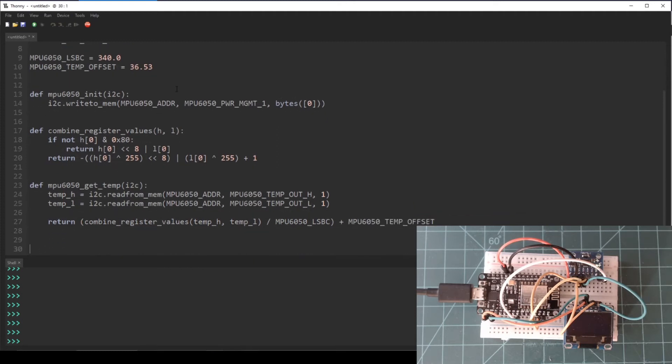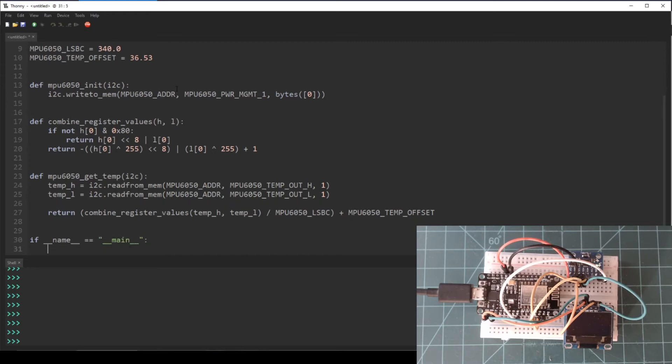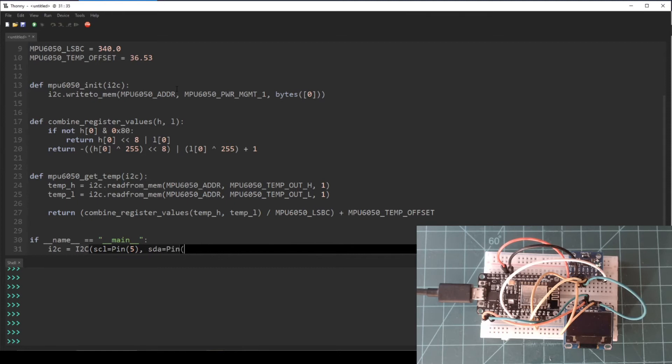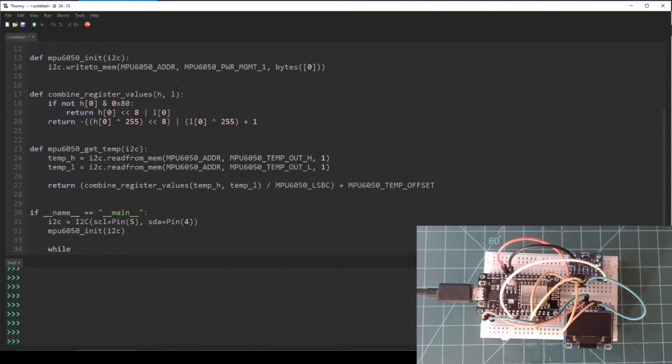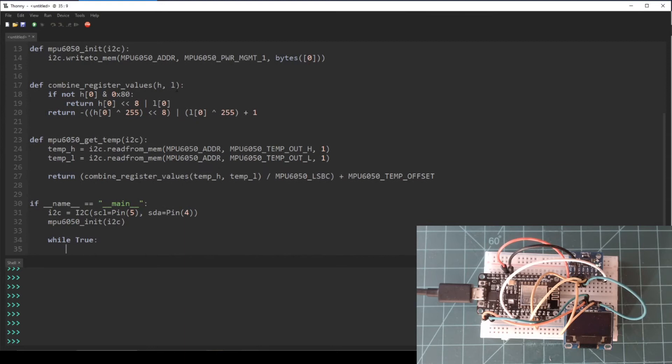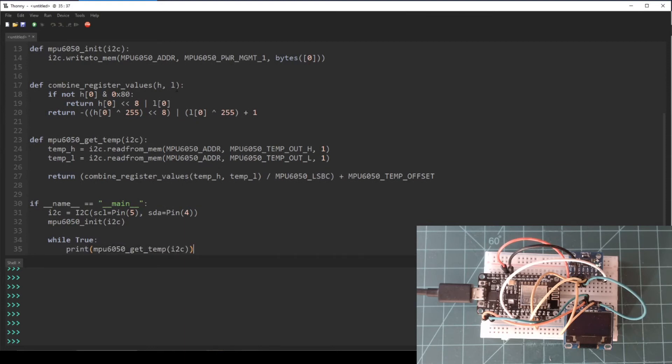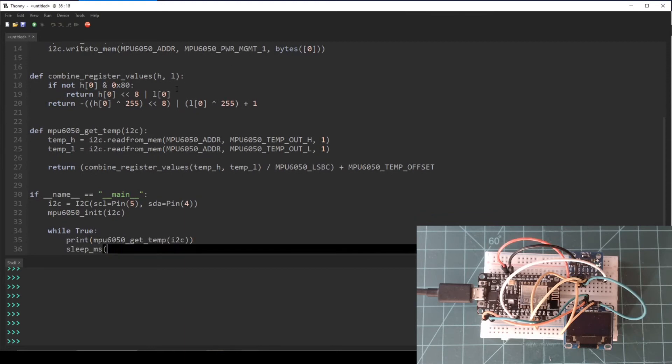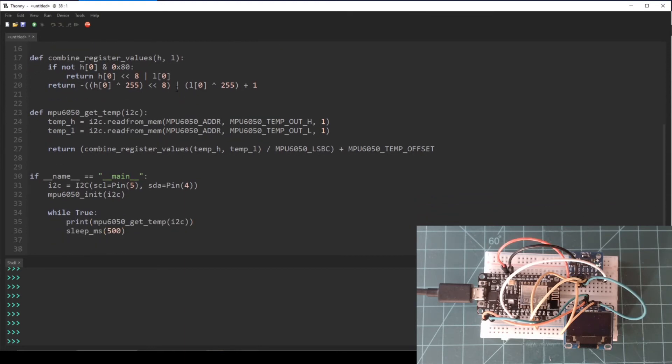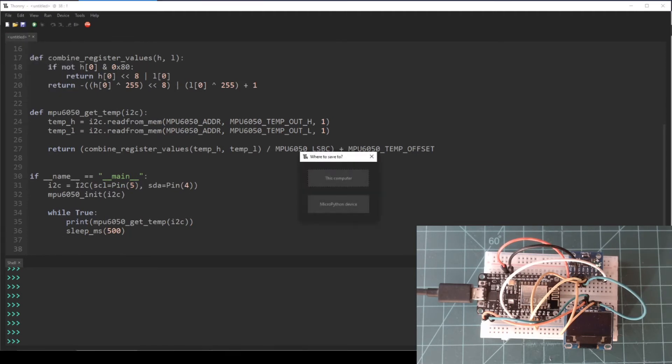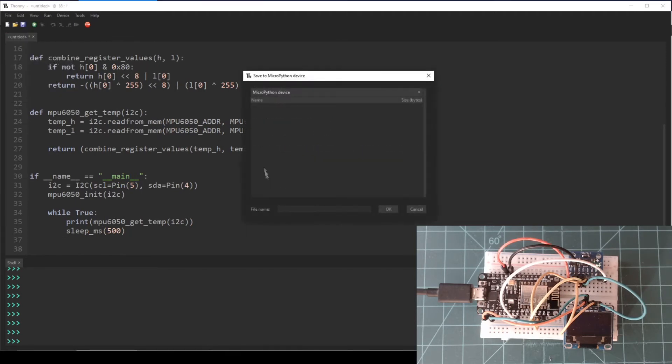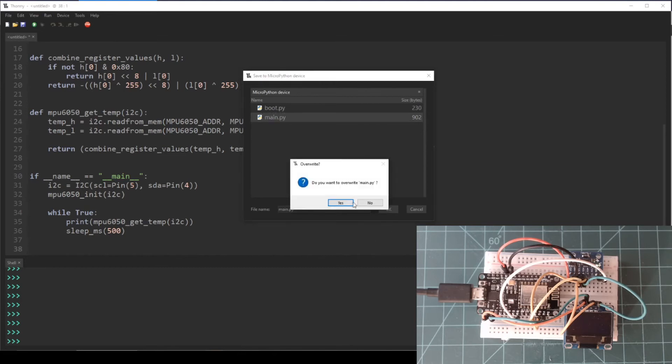Lastly, let's write a main loop. In an if __name__ equals __main__ block, create an I2C object using the SDA and SCL pins. Then call the mpu6050_init function. Then in an infinite loop, print the result of mpu6050_get_temp followed by a 500 millisecond sleep. Save this script to your NodeMCU as main.py and then press the reset button on the NodeMCU to run it.